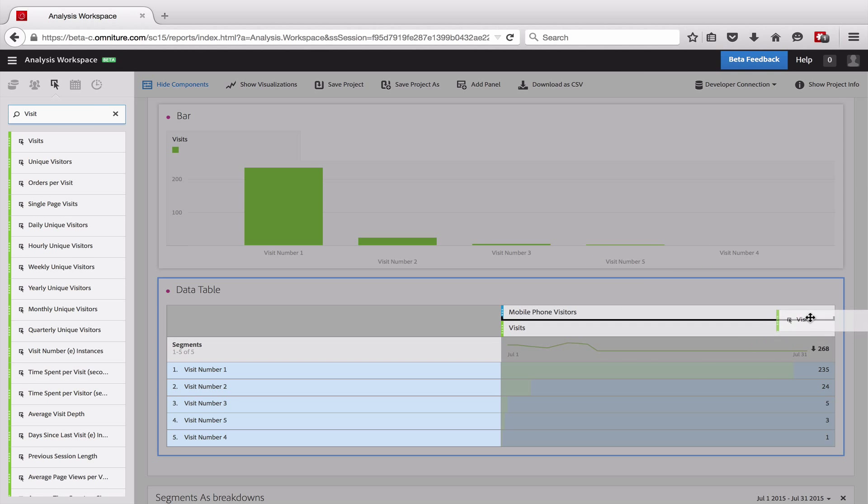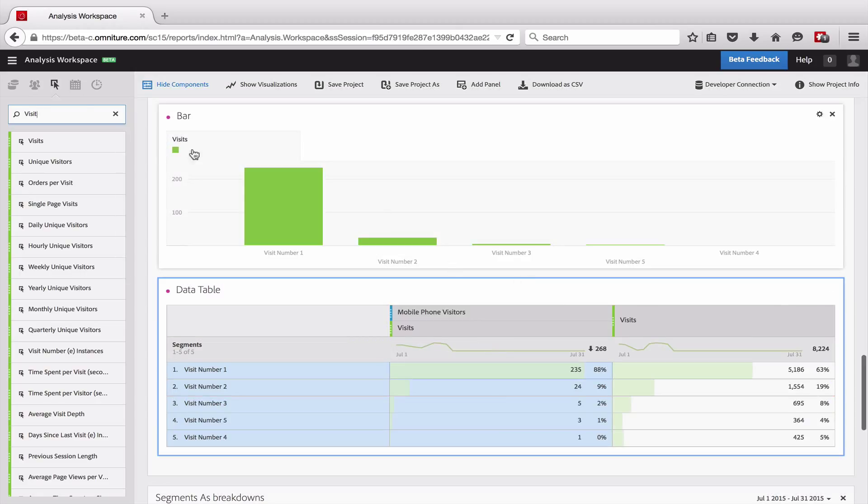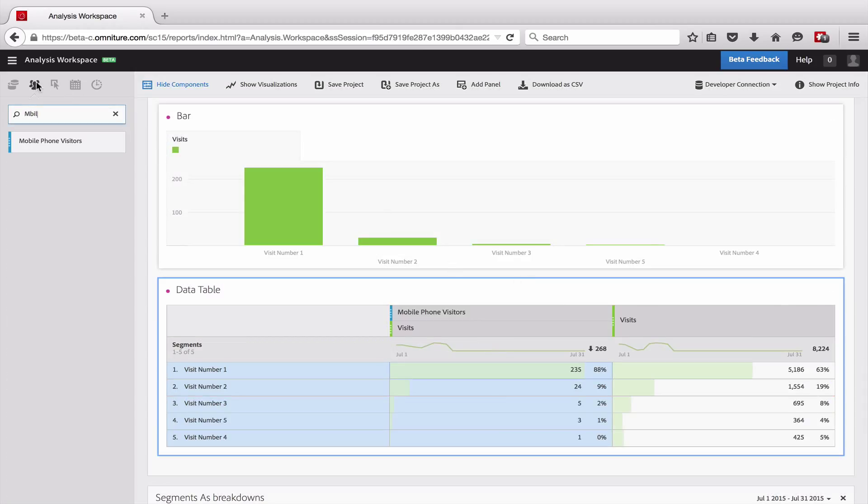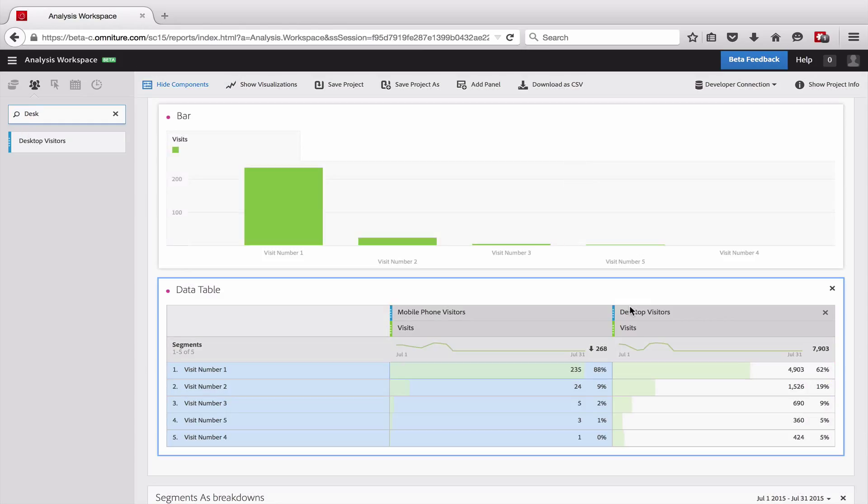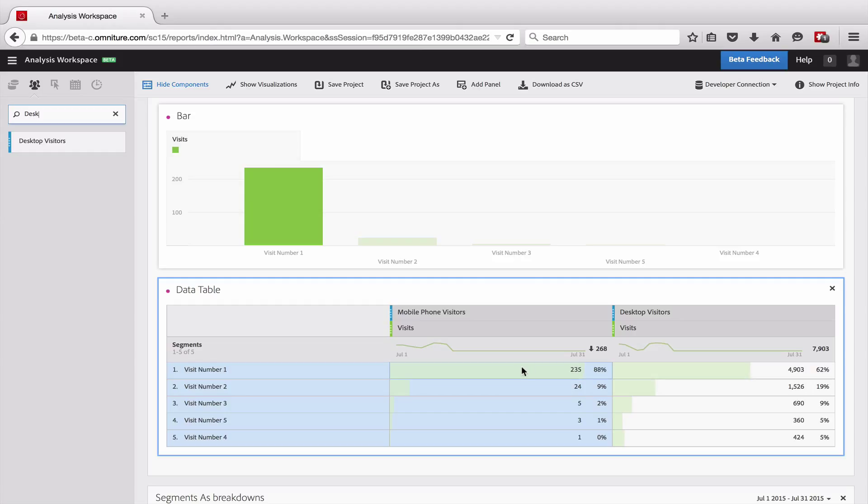And so now not only can I get this matrix of segments that can be really helpful. So I can see that my mobile phone visitors, though they may come for a first visit, they don't often come back quite in quite the same propensity that my desktop visitors do. And that can be some clues at places that I might be able to optimize in the future.